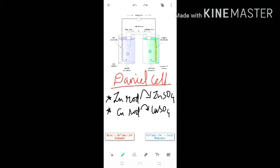Good morning everyone. As we have studied in the previous class the basic terms of electrochemistry like electrode and electrolyte, today's class we will study the construction and working of the Daniel cell. We have studied types of cells: one is the electrolytic cell and one is the galvanic cell. The galvanic cell example is the Daniel cell.